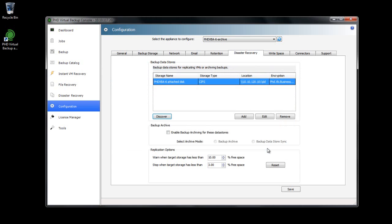Next I'll click Enable Backup Archive. Selecting this option does two things. It enables the current VBA's backup data store to be used as an archive target, and it disables the ability to create backups using this VBA. Best practices recommend that the VBA you use as an archive target be used specifically for that purpose.